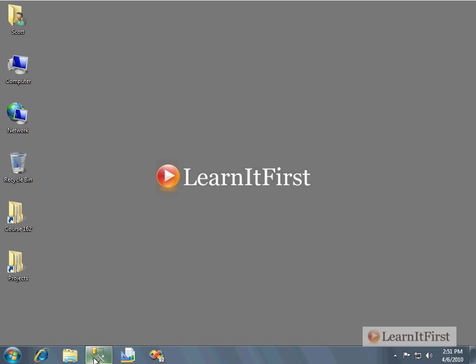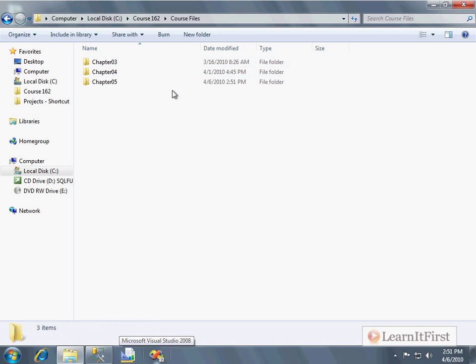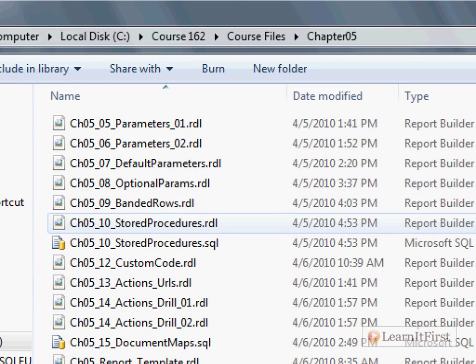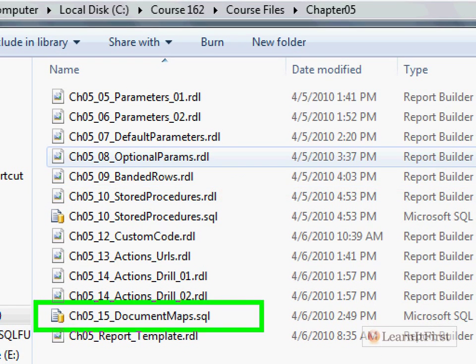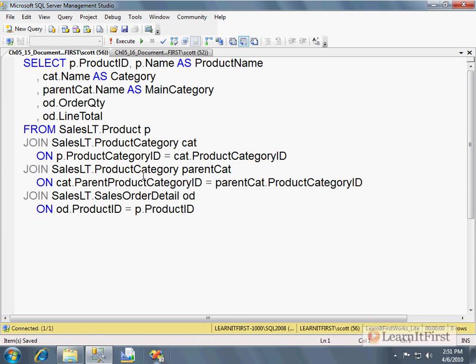Let's actually do this — it's fairly simple. What I've got is a query; let me pull it up. It's attached with this video in the course files folder. It's called document maps dot SQL and it goes against the course database. What it's going to do is return one row for every sale of every product that has been sold — every order detail — and it includes the product name, the category, and the parent category.